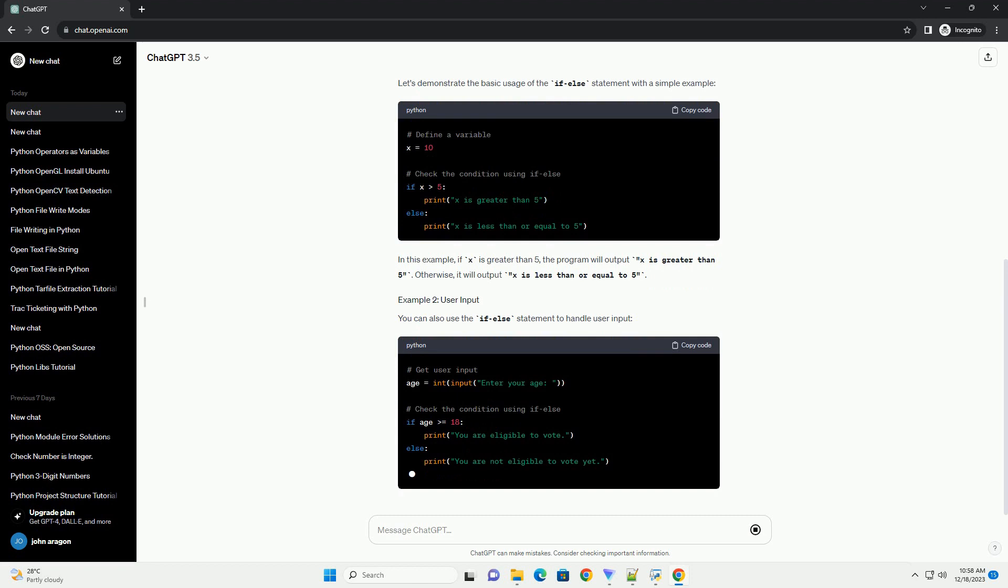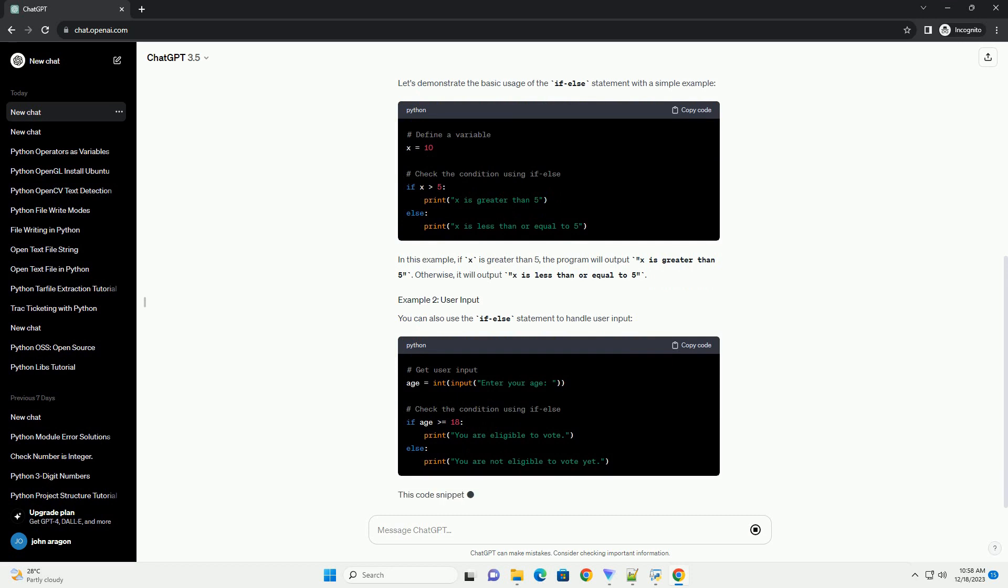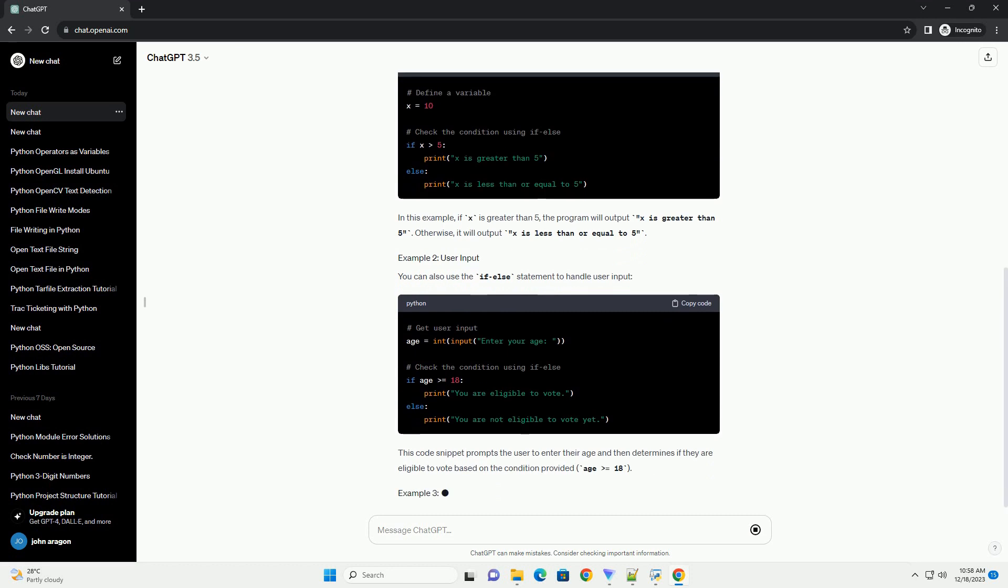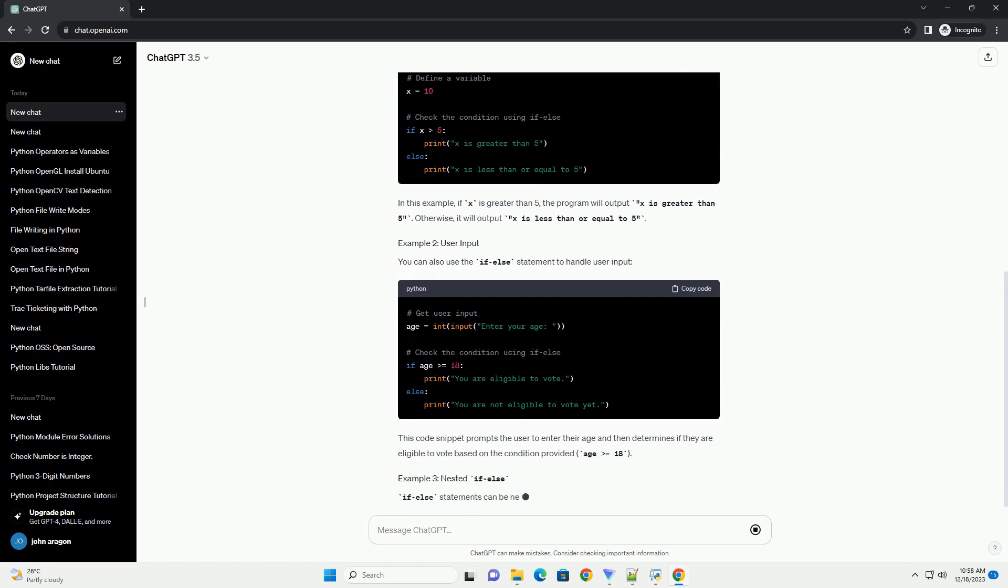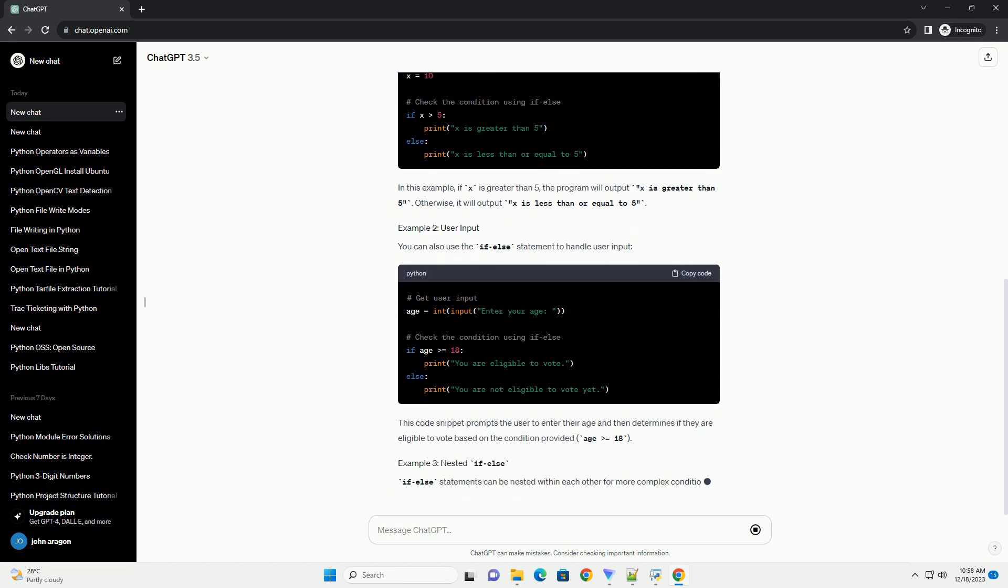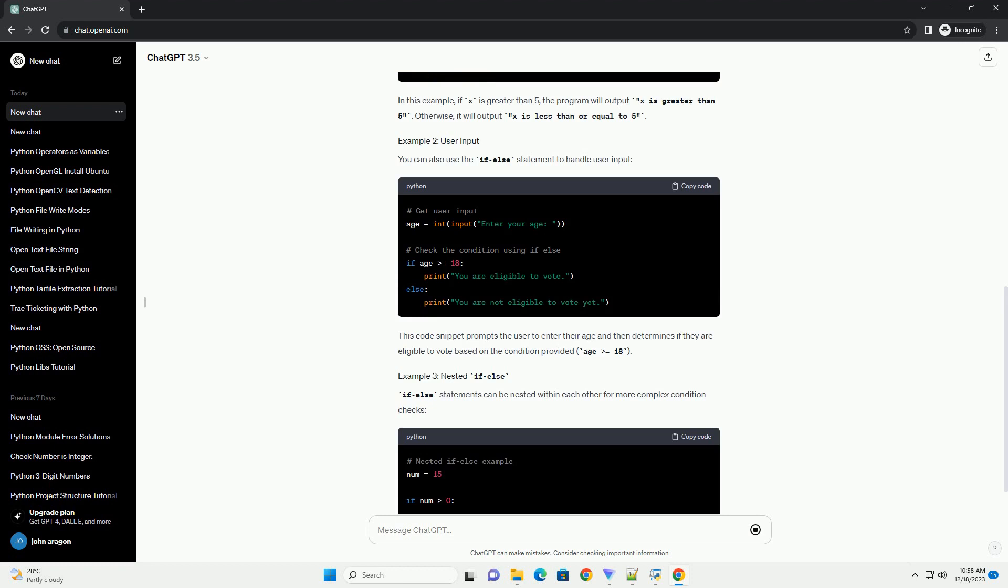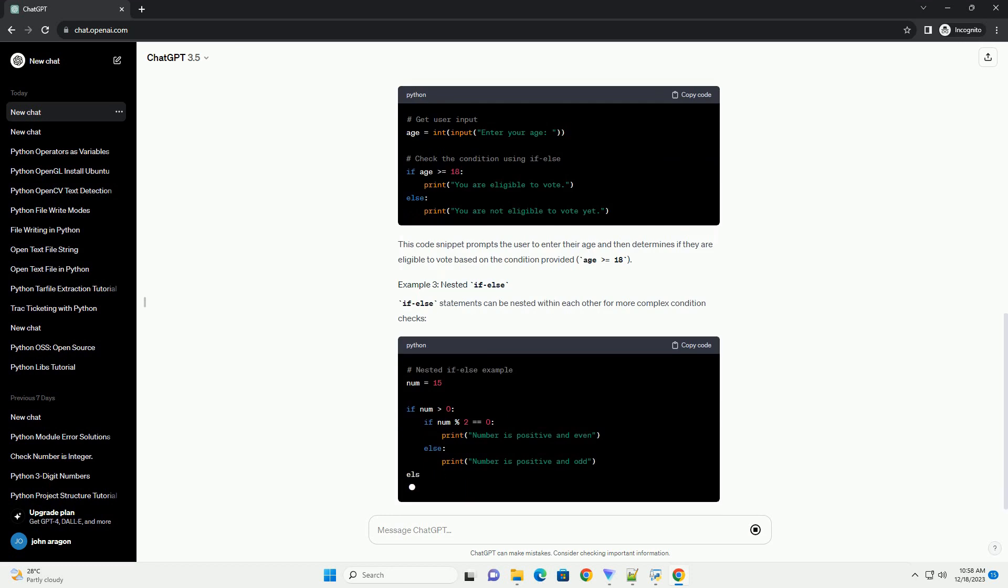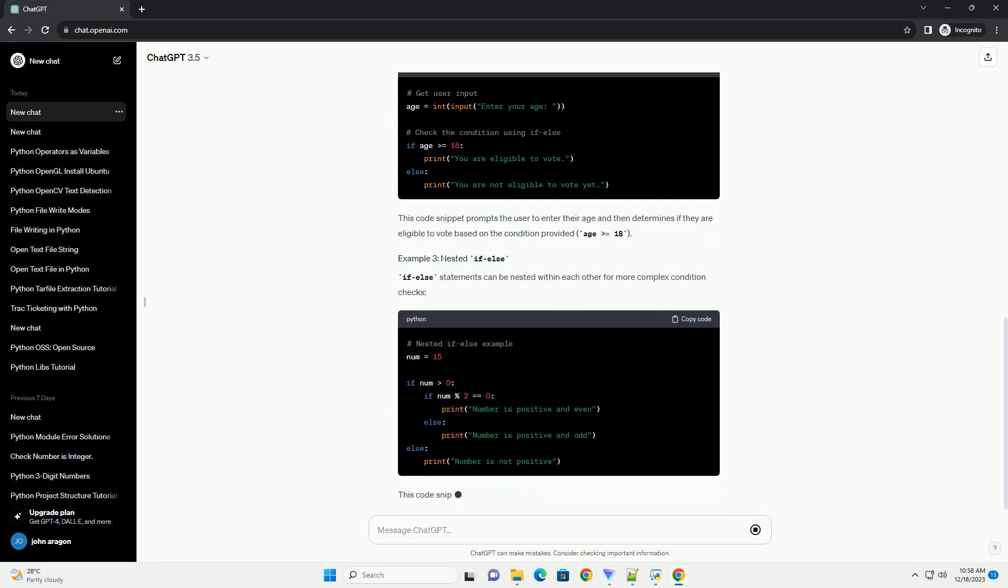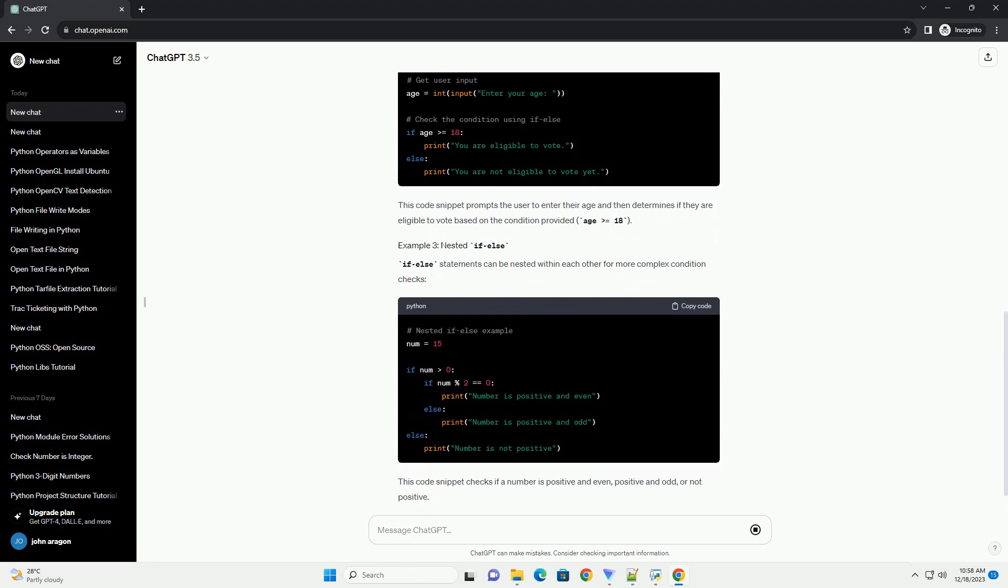Let's demonstrate the basic usage of the if-else statement with a simple example. In this example, if x is greater than 5, the program will output x is greater than 5. Otherwise, it will output x is less than or equal to 5.